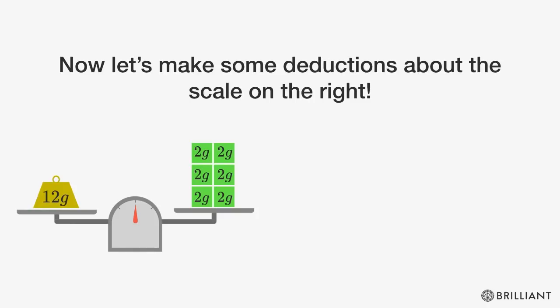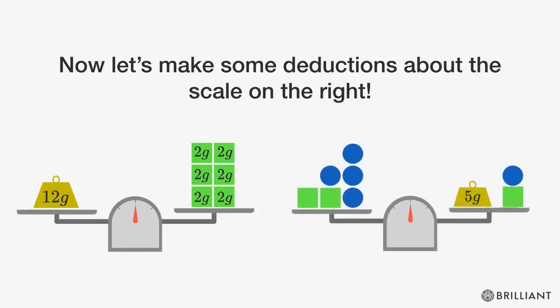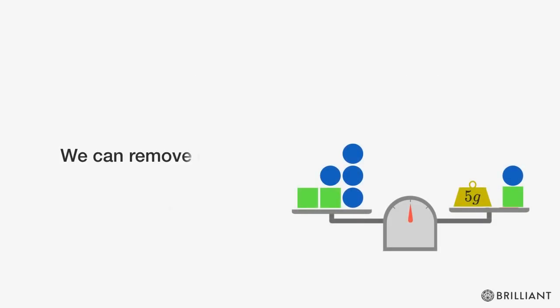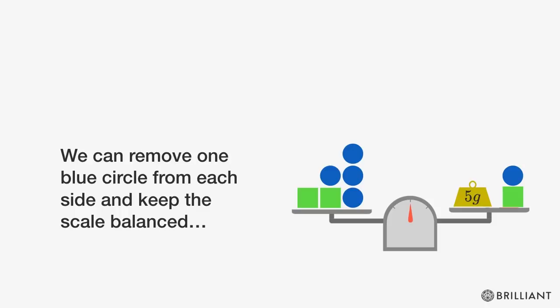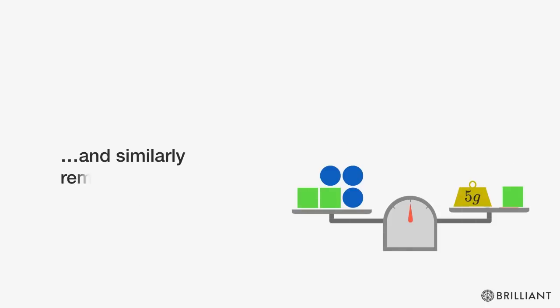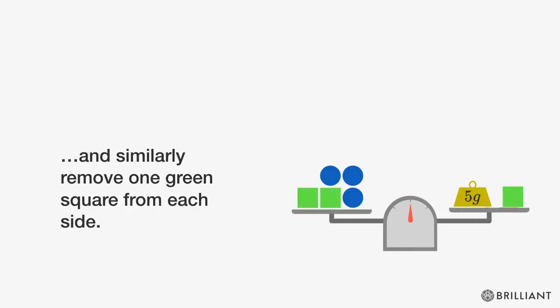Now let's make some deductions about the scale on the right. We can remove one blue circle from each side and keep the scale balanced, and similarly remove one green square from each side.